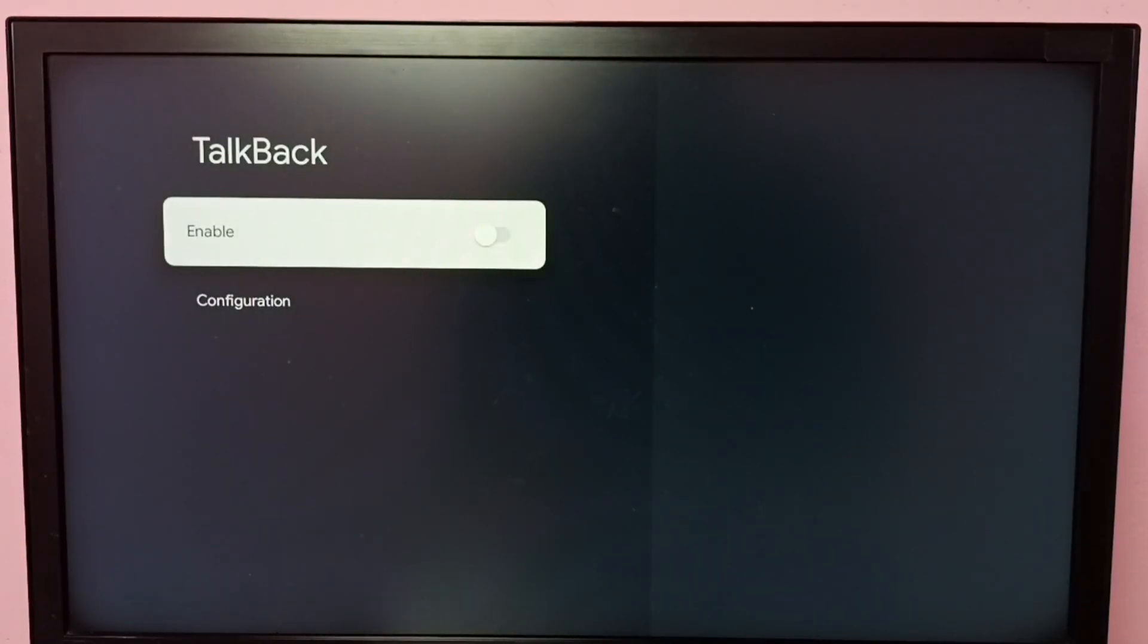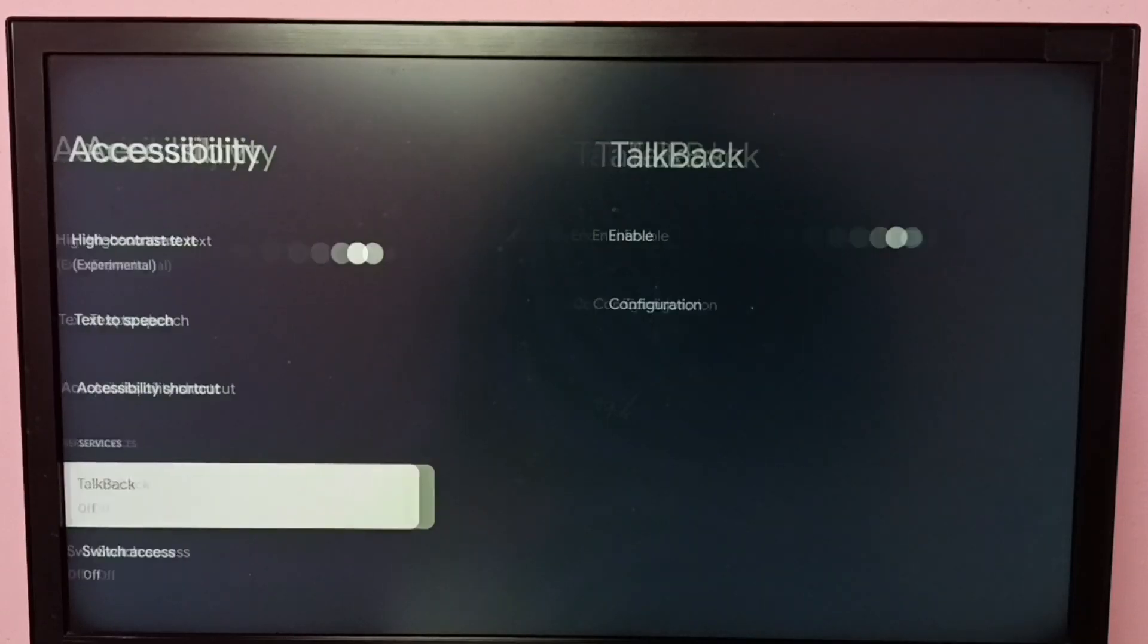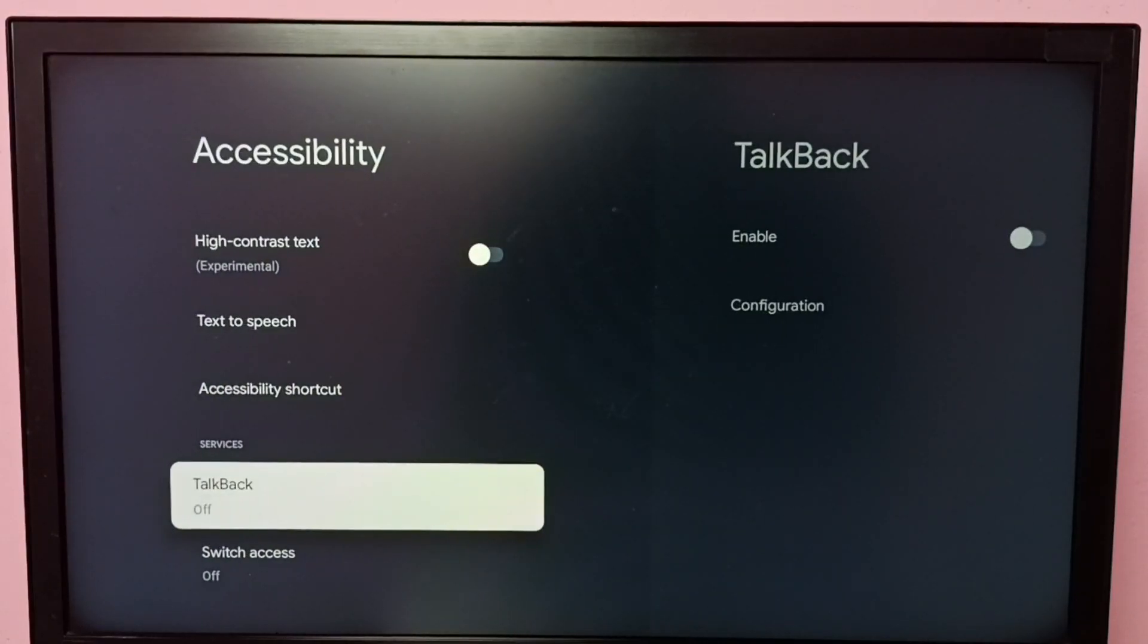So this way we can turn on or off TalkBack. I hope you have enjoyed this video. Please subscribe to my channel.